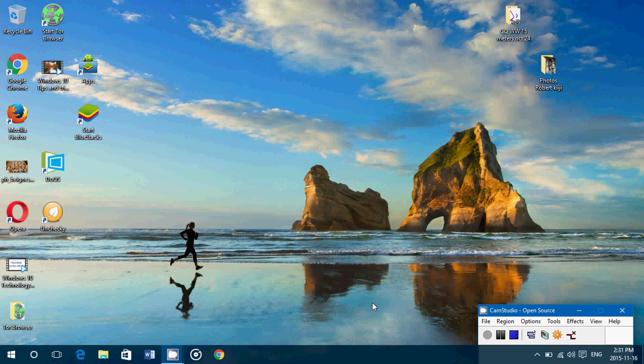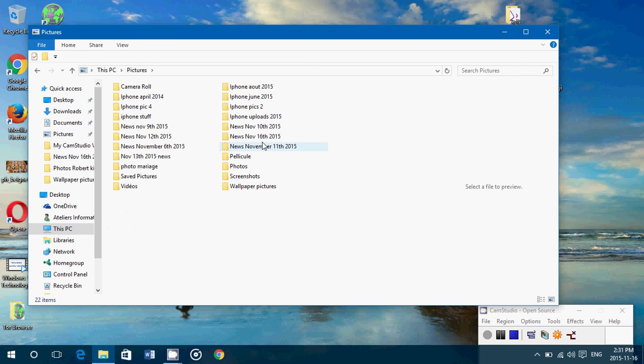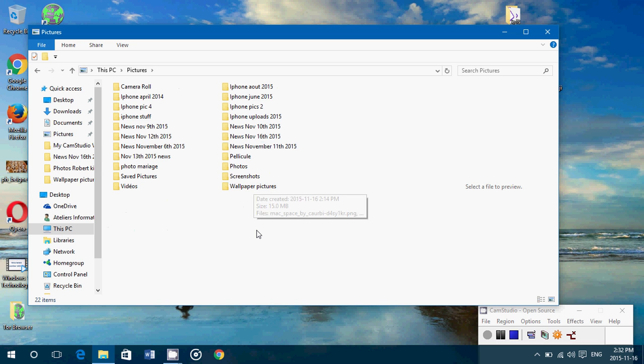The first thing you'll need to know is what folder contains the pictures that you want to use, and you can either create it. For example, I've created in the pictures folder a folder called Wallpaper Pictures where I've put some of my favorite pictures to use as wallpapers.